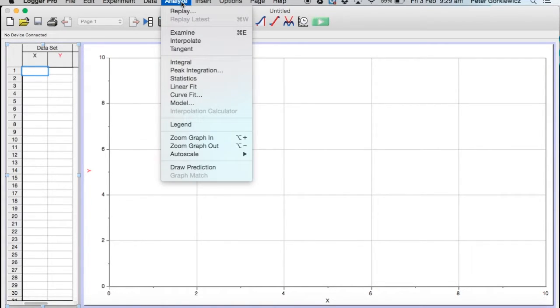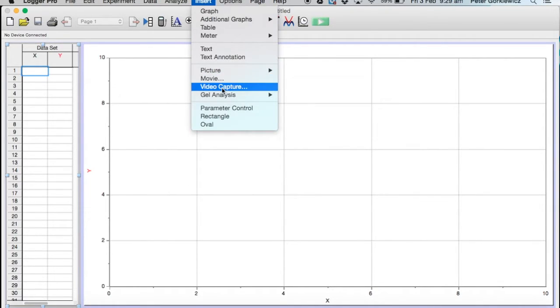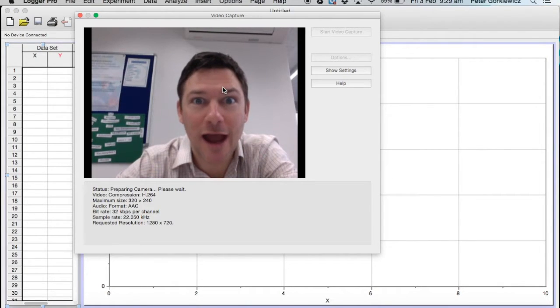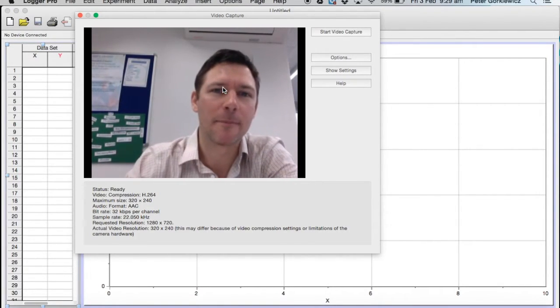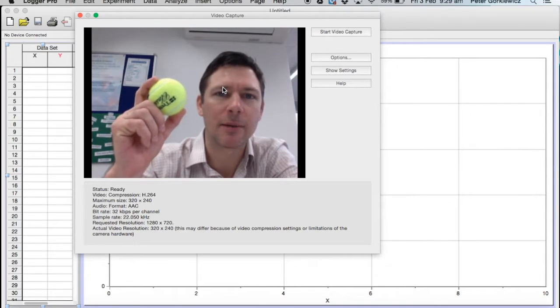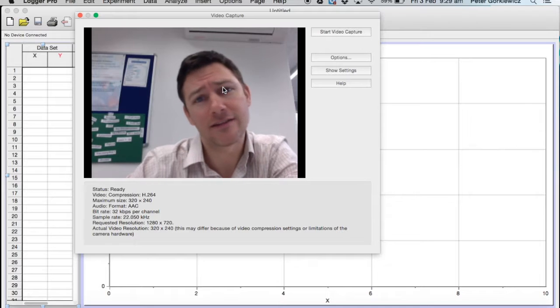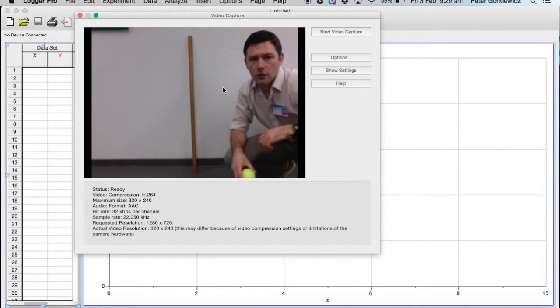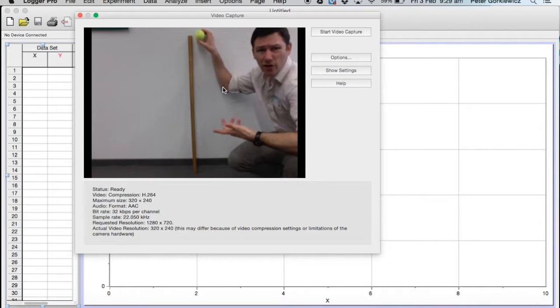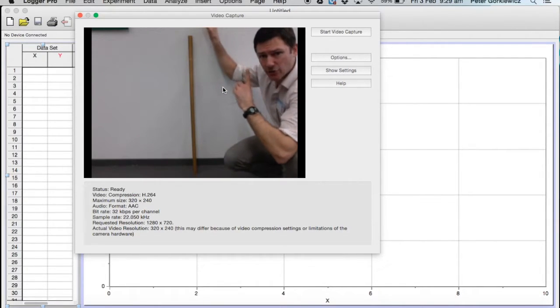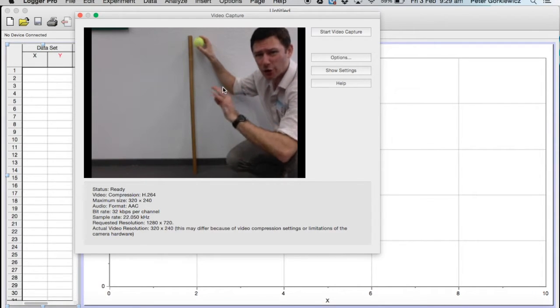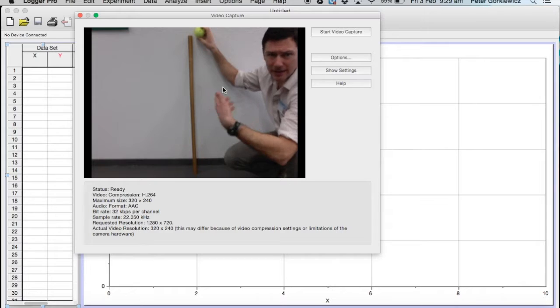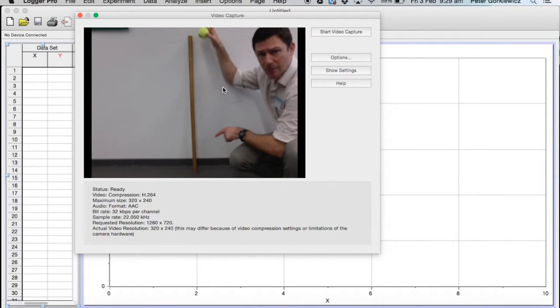So you're going to need a dropping object, a meter stick, and this fancy video. You're going to drop the ball from a meter or actually whatever height you'd like. The higher you drop it from, the faster it'll be going on the ground and the harder it'll be to capture. So don't drop it from any less than a meter, but maybe don't drop it any higher than three.